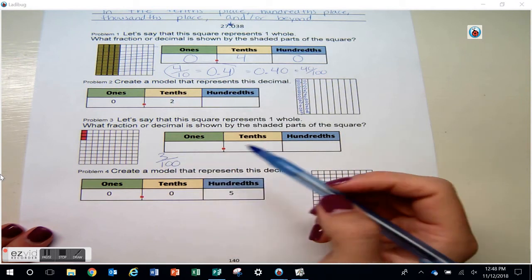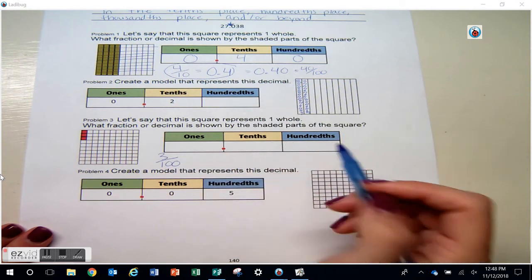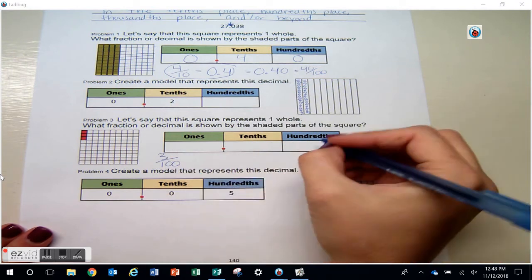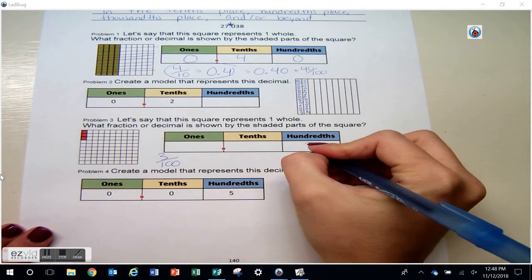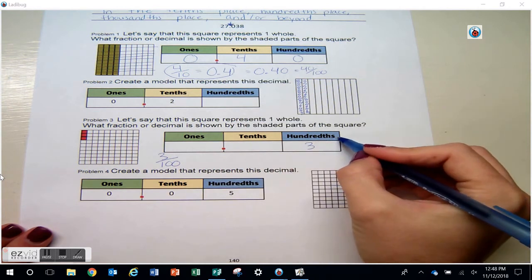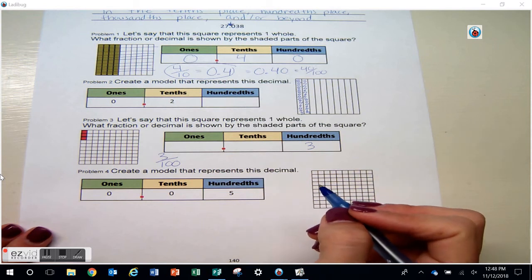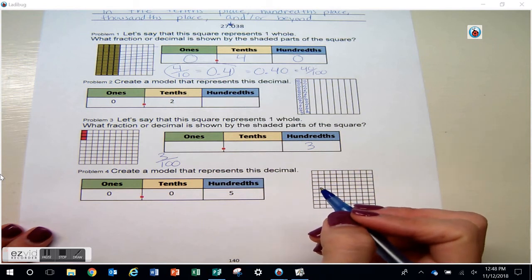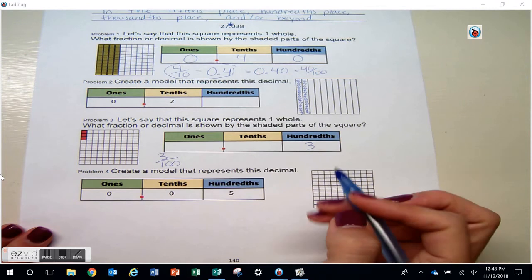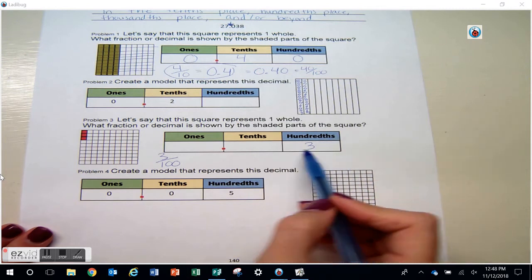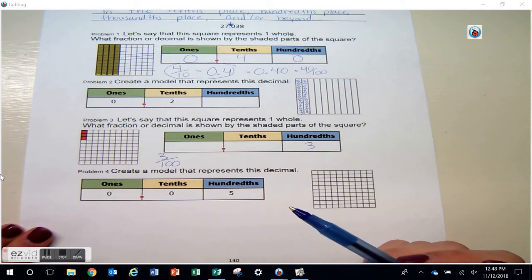We can model hundredths — when I have a hundred pieces, how many full tenths do I have? I don't have any full tenths, I don't have any wholes or ones. So three hundredths is equal to three hundredths.